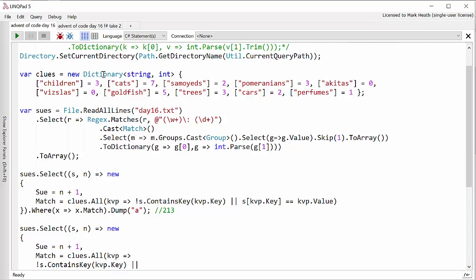You can say I want a new dictionary of string to int and the key children has a value of 3, the key cats has a value of 7. This is just a slightly more succinct way of setting up a dictionary that's quite nice. So I've put my clues in and then I need to read all the information that I know about all the Sues.